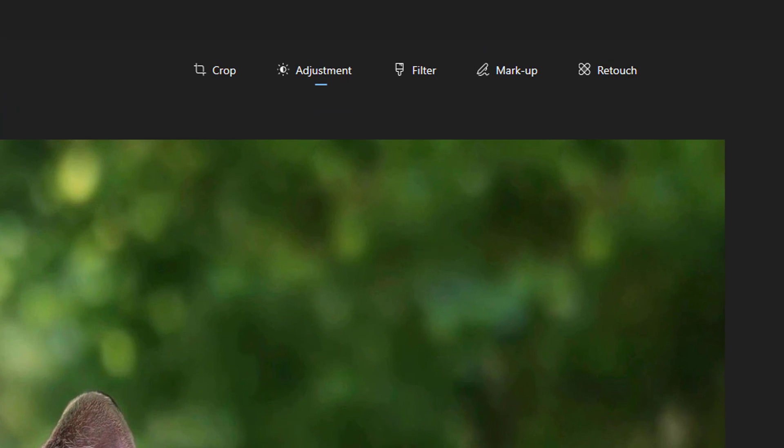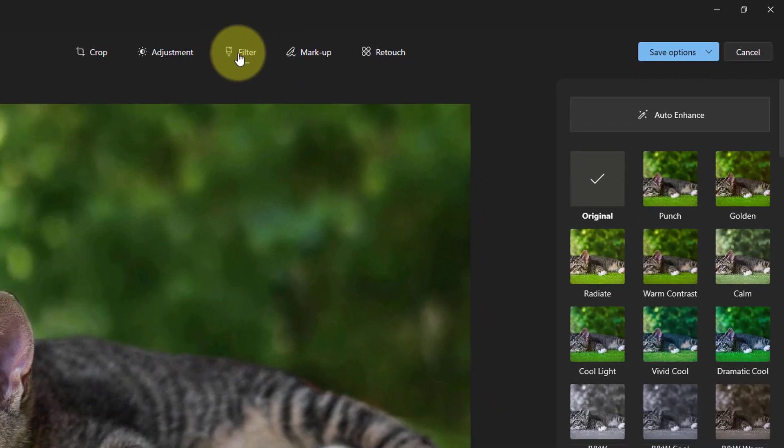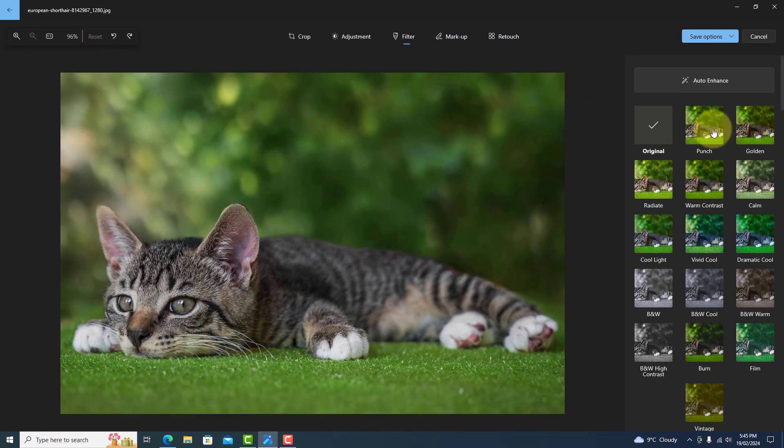The next menu is filter, which has predefined color options, including black and white. Just press on the one you want.